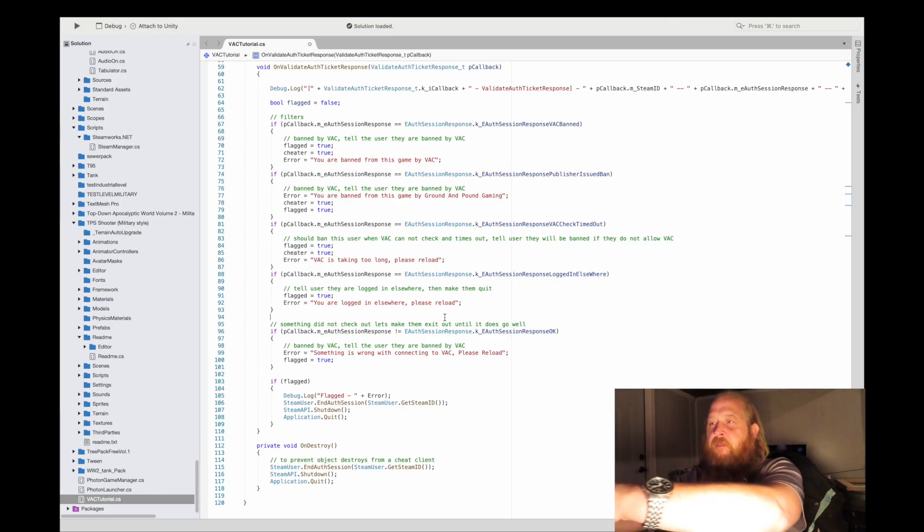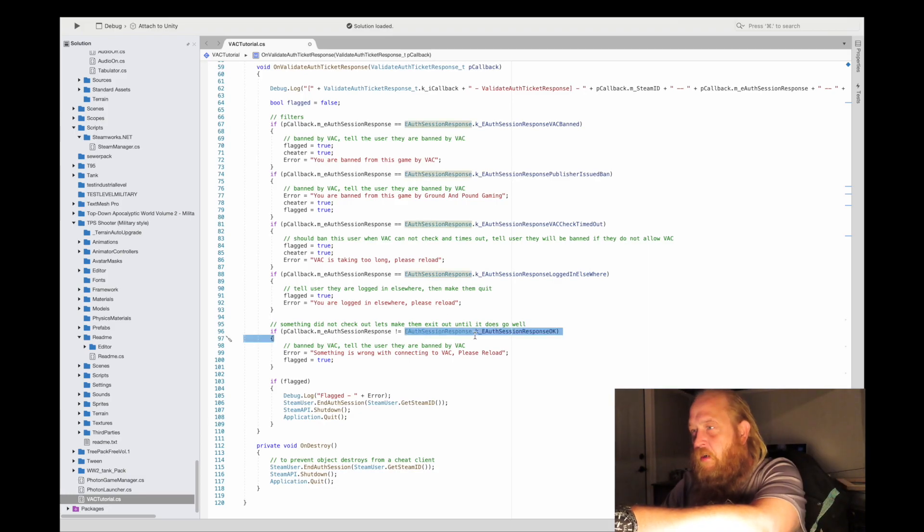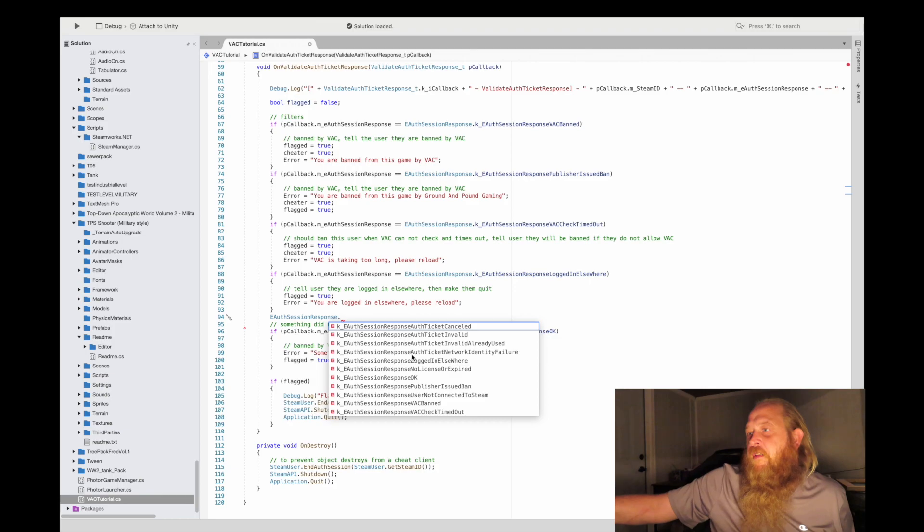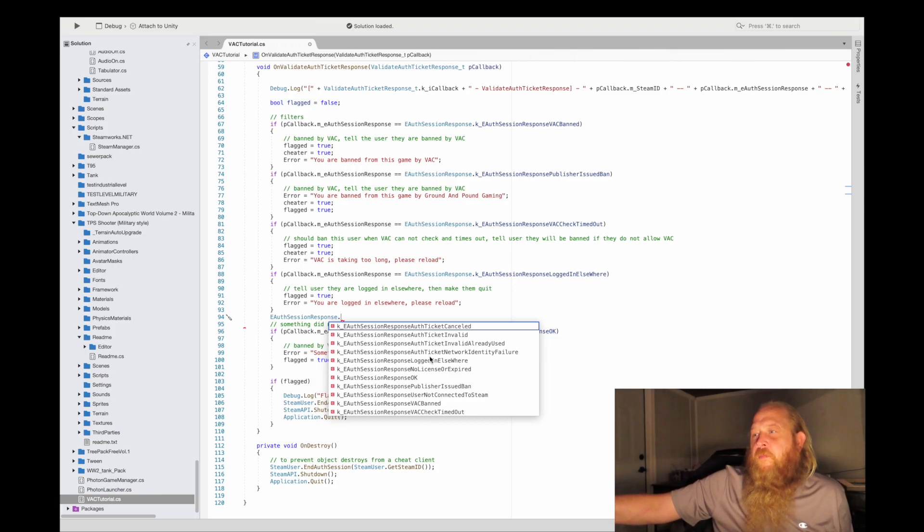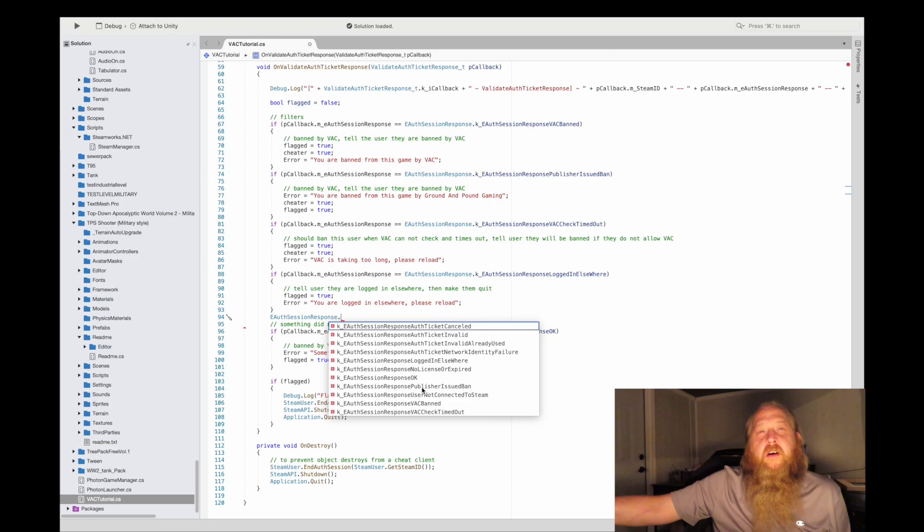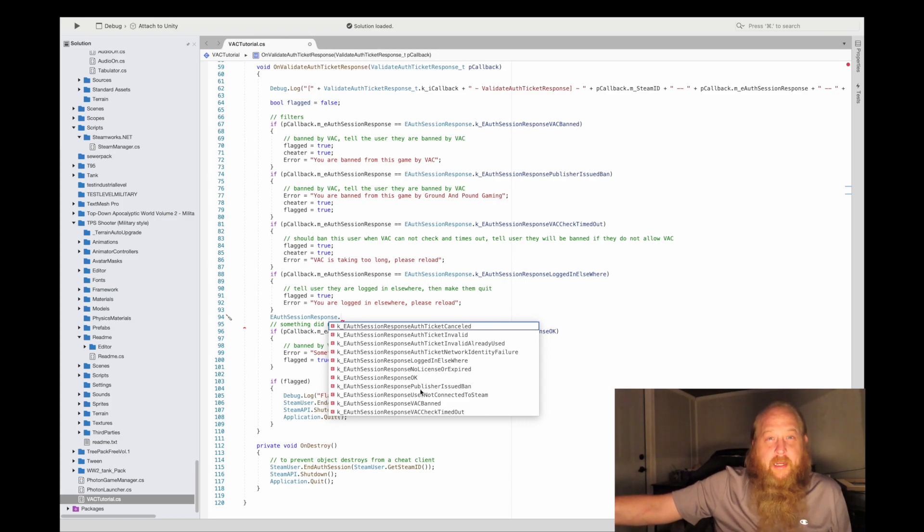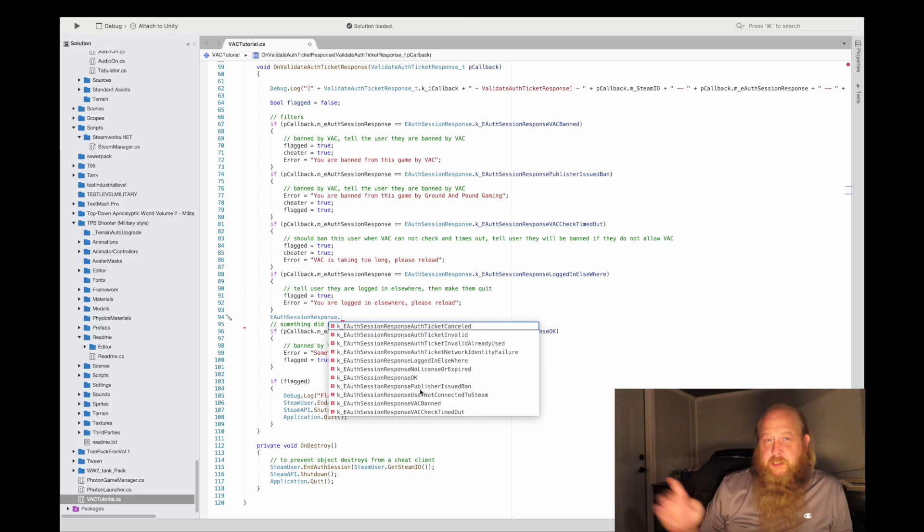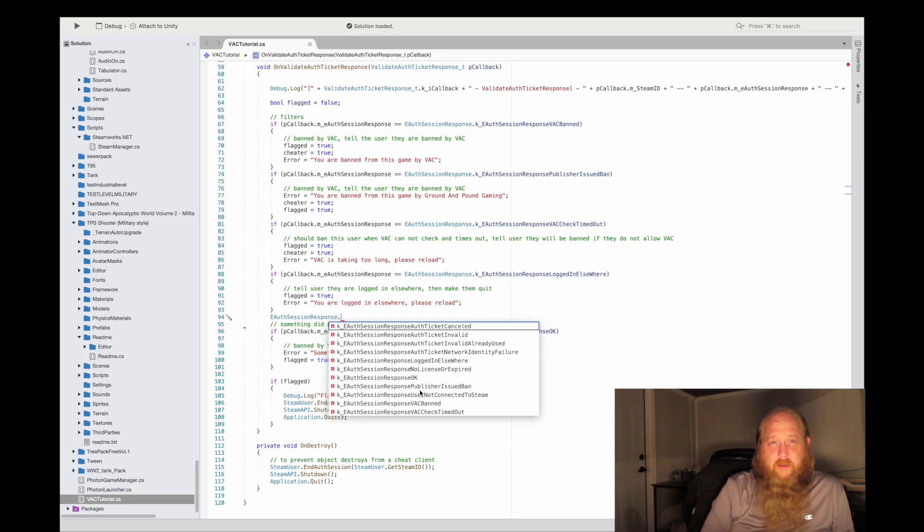We're just going to look at the end because there's a few others, and I'll type them up here for you. These are all going to be in EAuthSessionResponseAuthTicketCancelled invalidation. There's a whole bunch. These are just the ones that I think are important to people who are trying to implement VAC in their game. Also, you should have some kind of auth system on your client side with your game server.